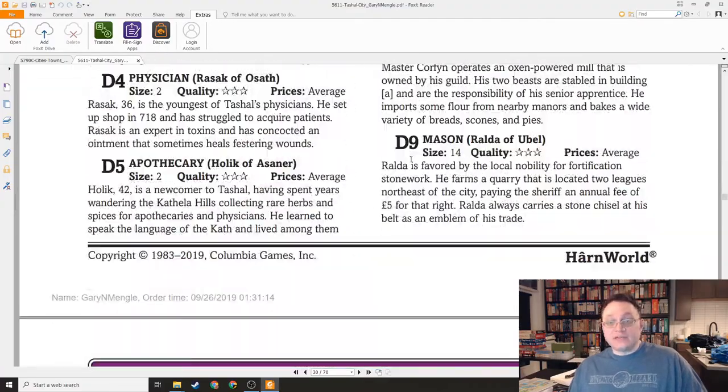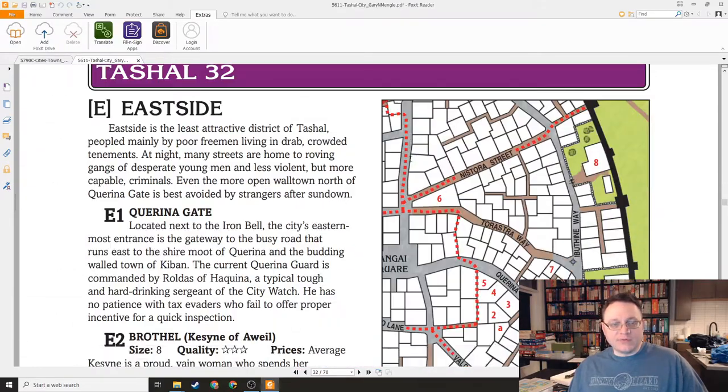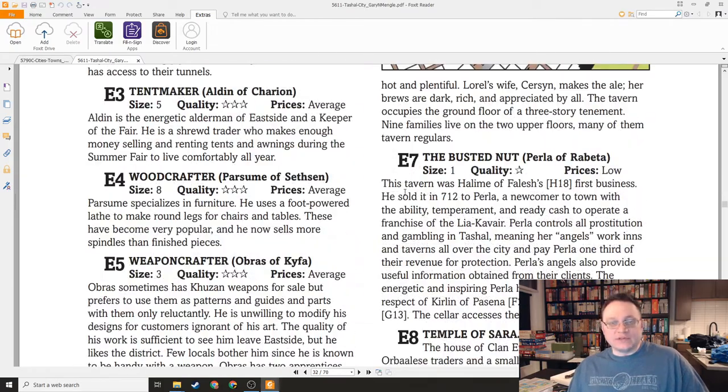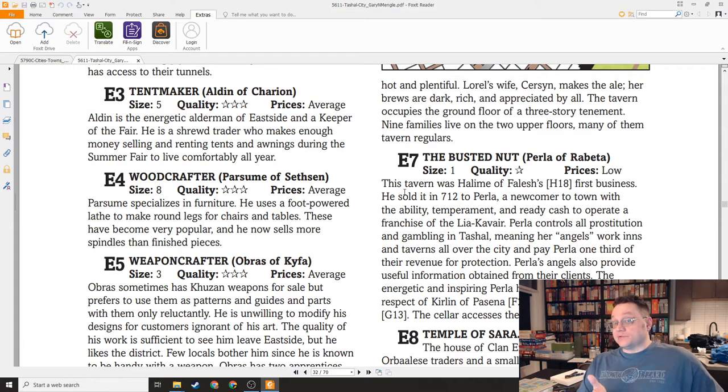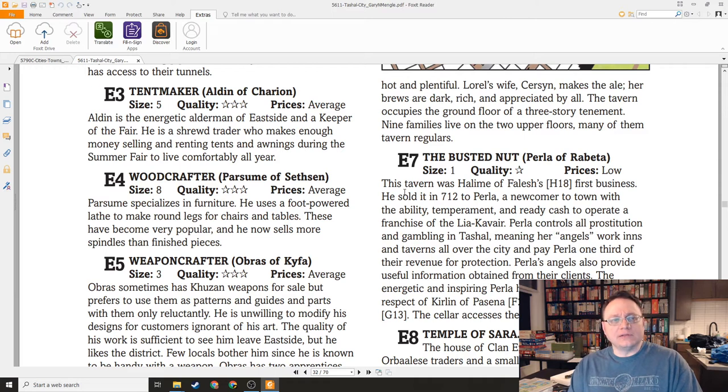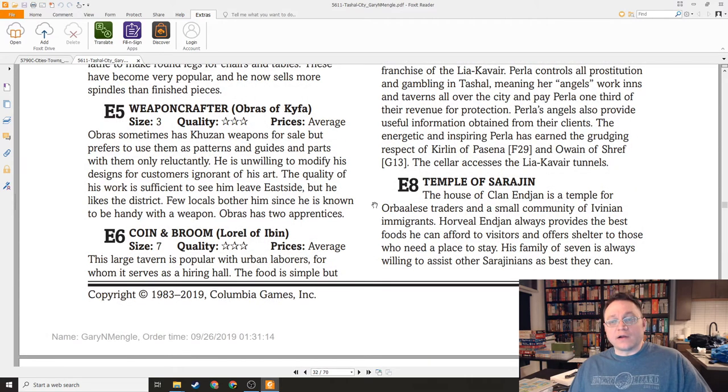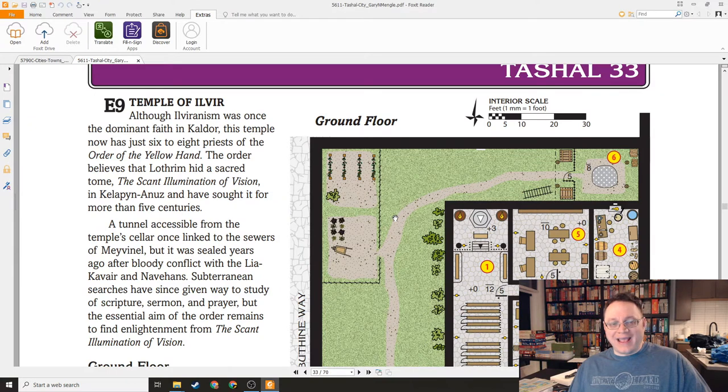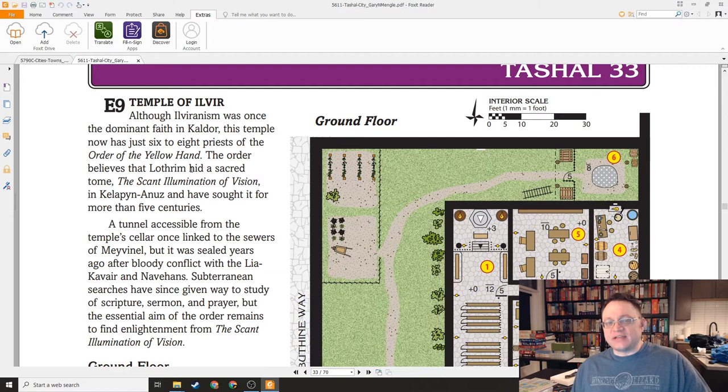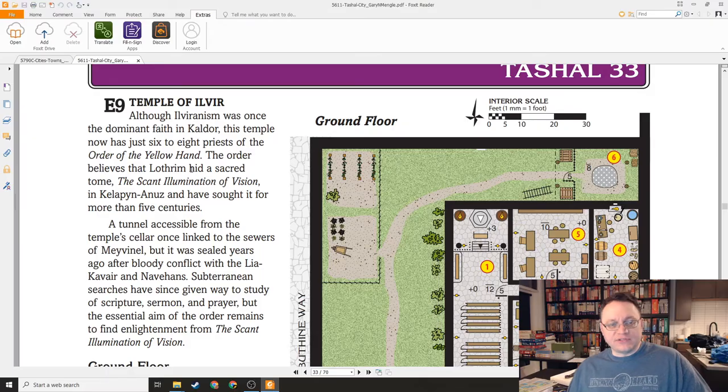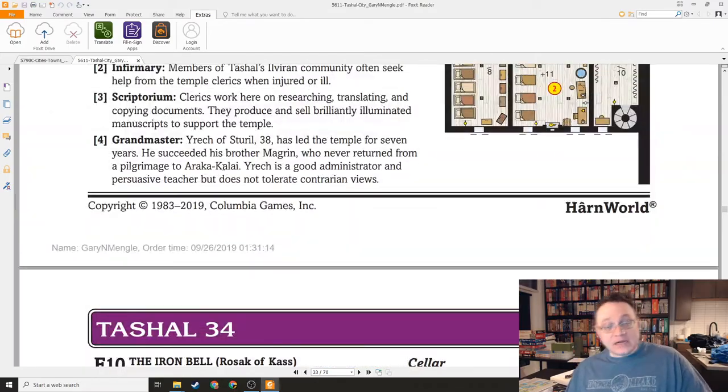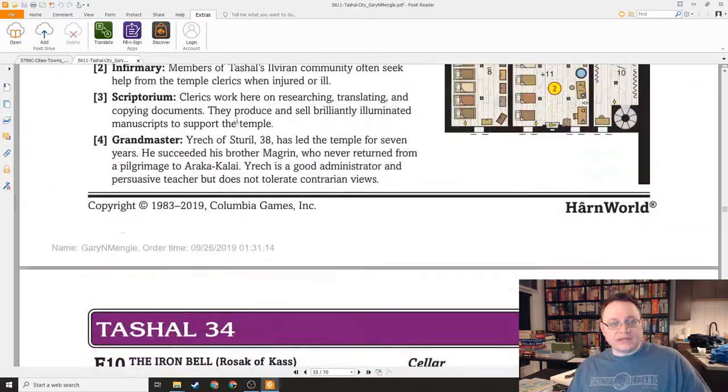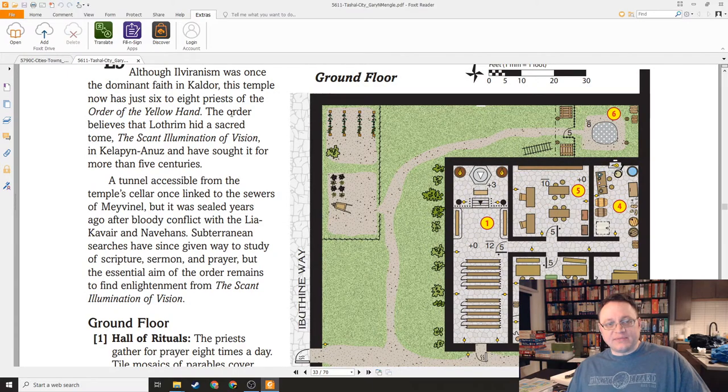Looking for the Guild of Arcane Lore. Rest assured that there are multiple facilities of the Guild of Arcane Lore here in the building. Those are not magic shops, but they're the Guild of Arcane Lore places. That doesn't necessarily mean they're wizards either, by the way. They may just be researchers of actual arcane lore and not actual wizards. But there is an actual chantry of the Shek Pvar here. Here's the Temple of Sari'in. Here's the Temple of Ilver. This is the Order of the Yellow Hand. The Order believes that Lothrim hid a sacred tome in Kalapin-Anuz and have sought it for more than five centuries. Plot hooks on every page here.